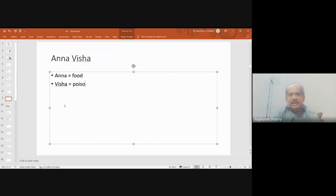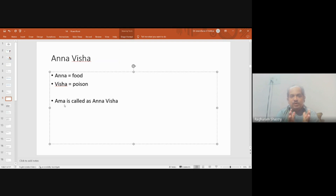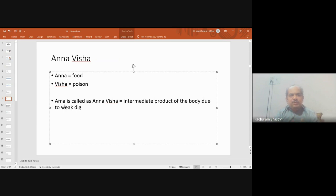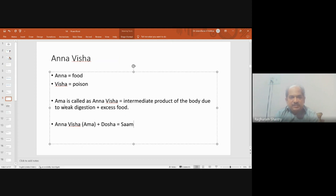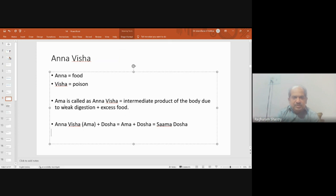Anna visha means that part of the food which has not been digested properly by the agni and converts into an intermediate product harmful for the body. Since it cannot render any positive services to any functions or tissues, it is considered a visha — a toxin — not needed by the system. Charaka further tells us that when this anna visha gets associated with different doshas, it worsens the clinical picture. It may associate with vata (sama vata), pitta (sama pitta), kapha (sama kapha), dhatus (sama dhatus), or malas (sama malas).